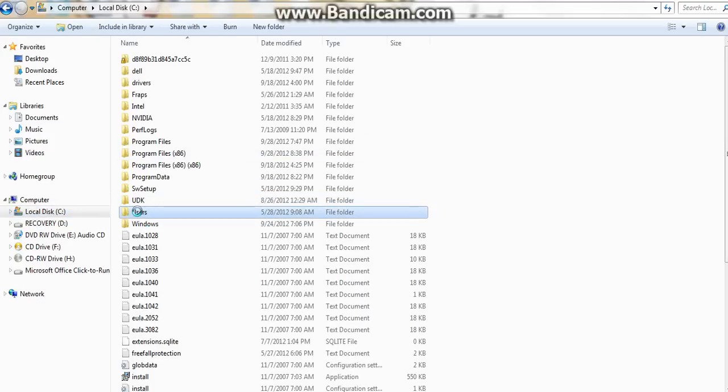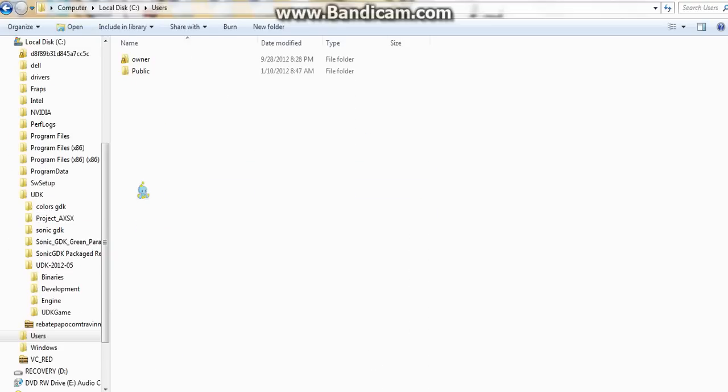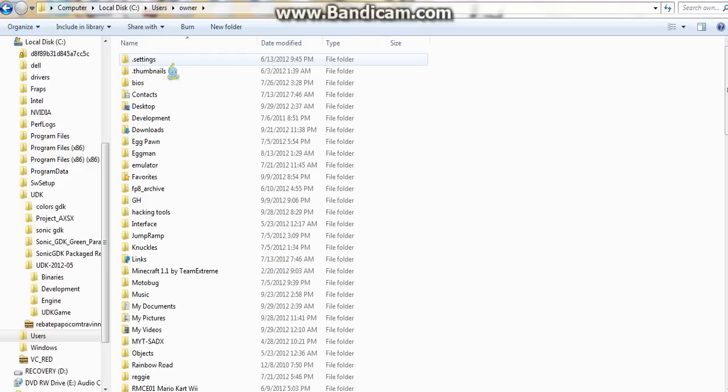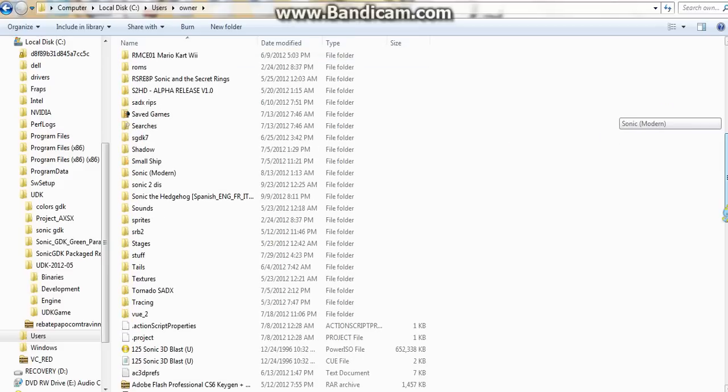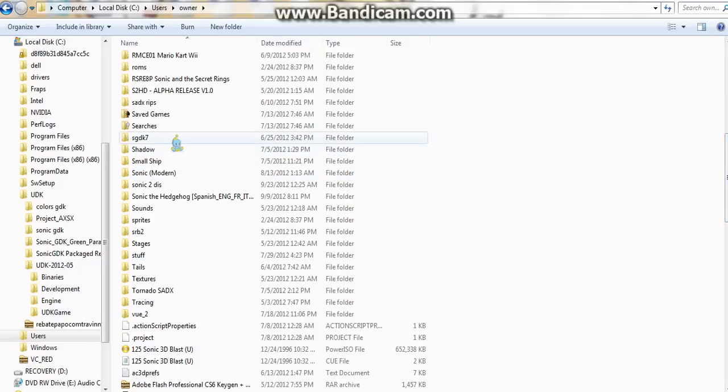You just look for your folder. Look for your folder. Here it is. That's GDK7.